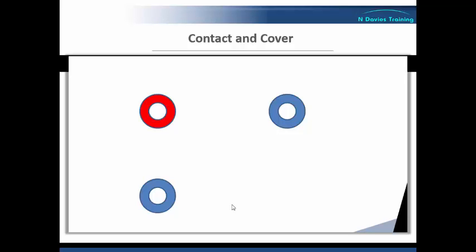So, whilst the first member of staff is communicating with the service user, and hopefully using good conflict management skills and de-escalation strategies, staff member number two has positioned themselves at right angles, or 90 degrees to number one, setting themselves back so as not to crowd the service user, but still being in a position to maintain eye contact and a line of communication with number one.